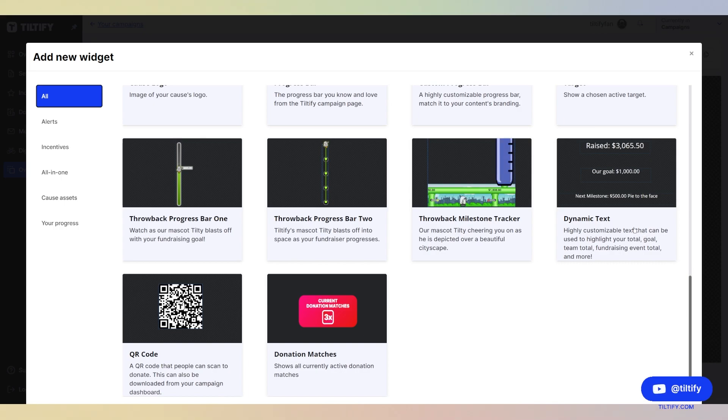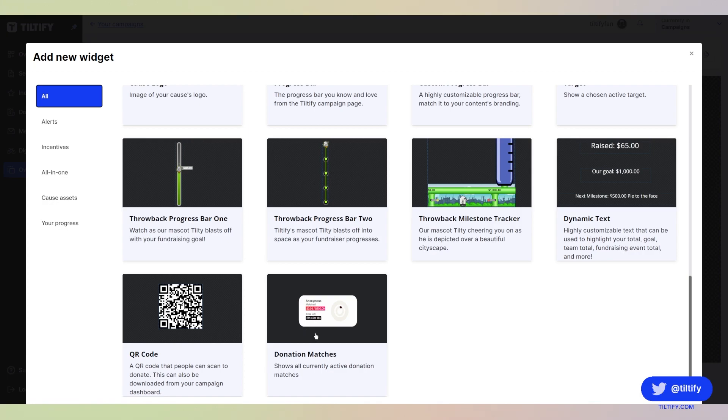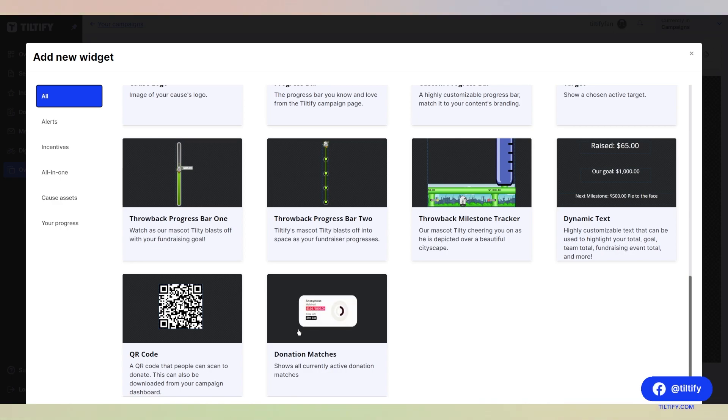We also have dynamic text, which is customizable to you however you want by changing the font, the color, fundraising event total, whatever you want that to be. And then last, we have our QR code and our donation matches that you can show on your overlay if you have any active donation matches on your campaign. It looks familiar since if you do have a donation match that is active, it shows the same image as on your campaign.